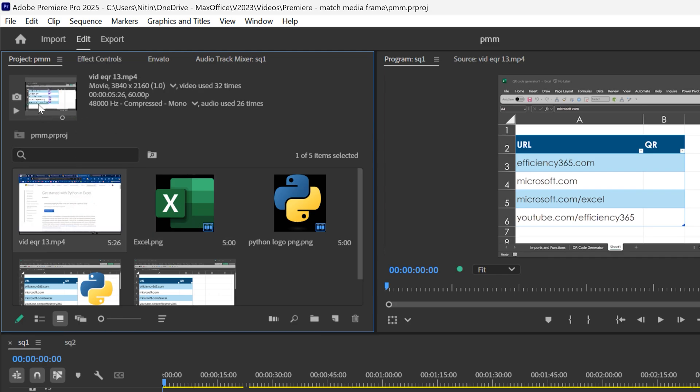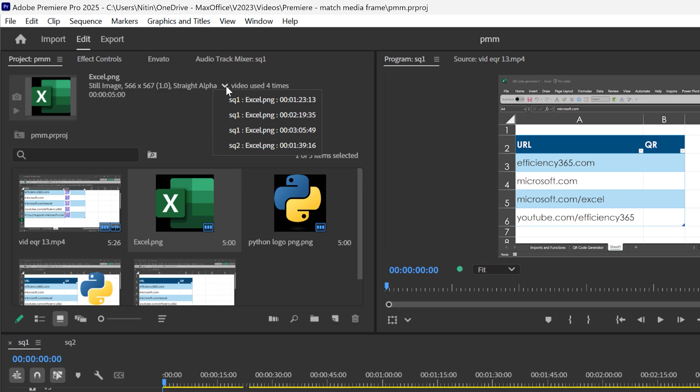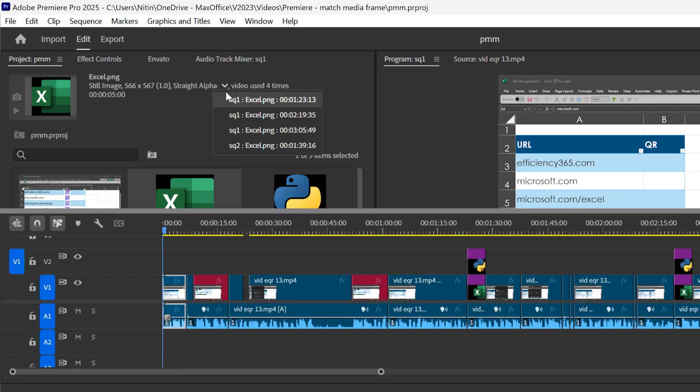If it is a video, you can scrub it as well. You will see details about the media item and next to it, you will see a drop down. And that's a very useful thing, clip usage. And now very easily I can see this image has been used four times, thrice in sequence 1, once in sequence 2.